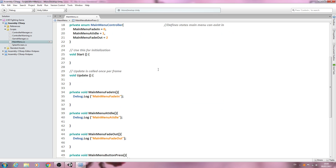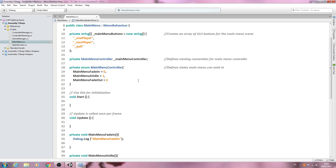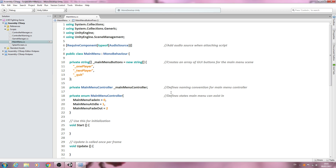So we've got some of the basic framework in place for this script.